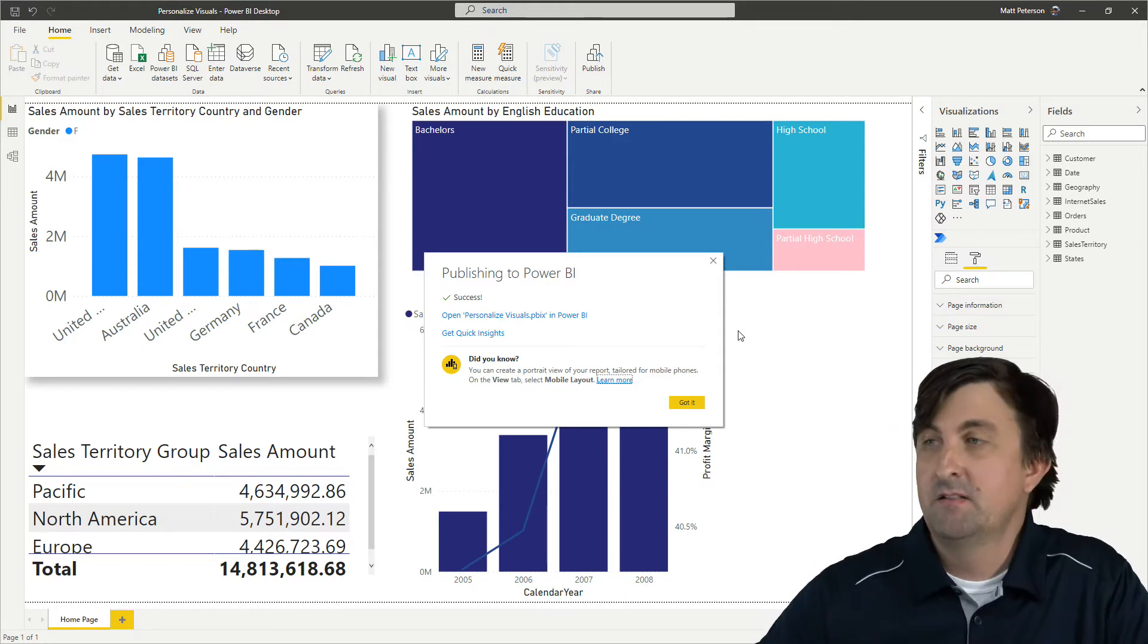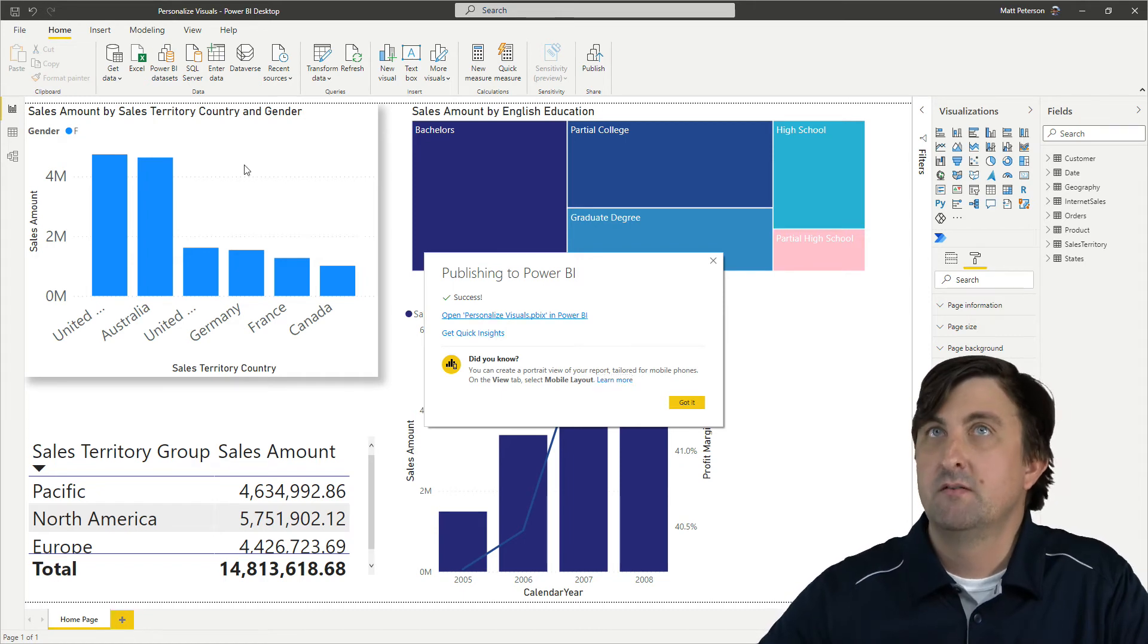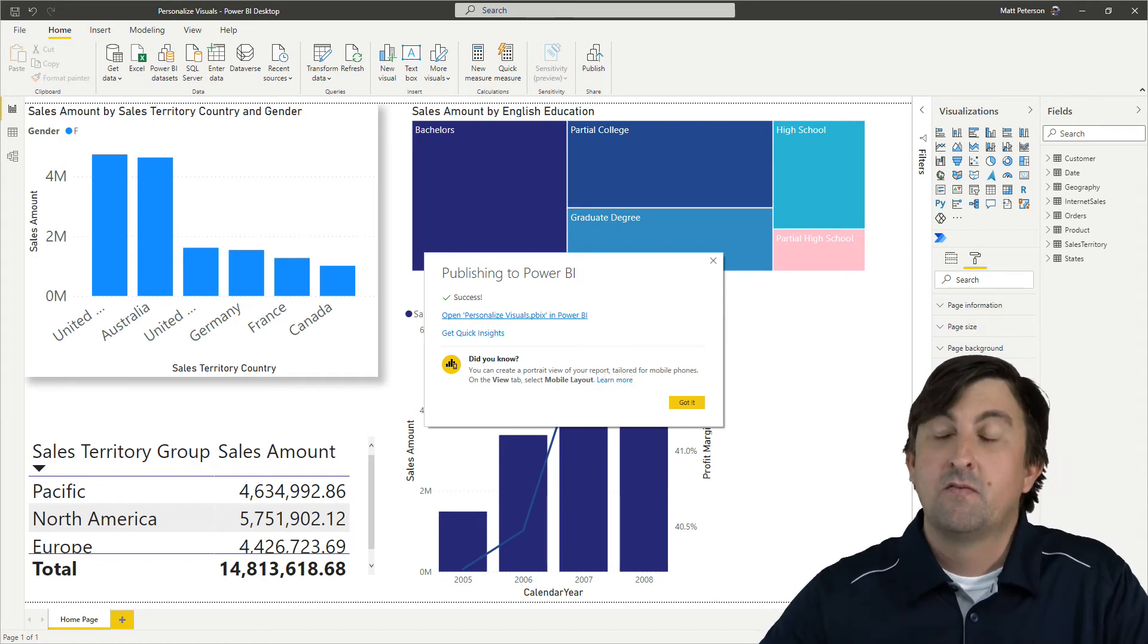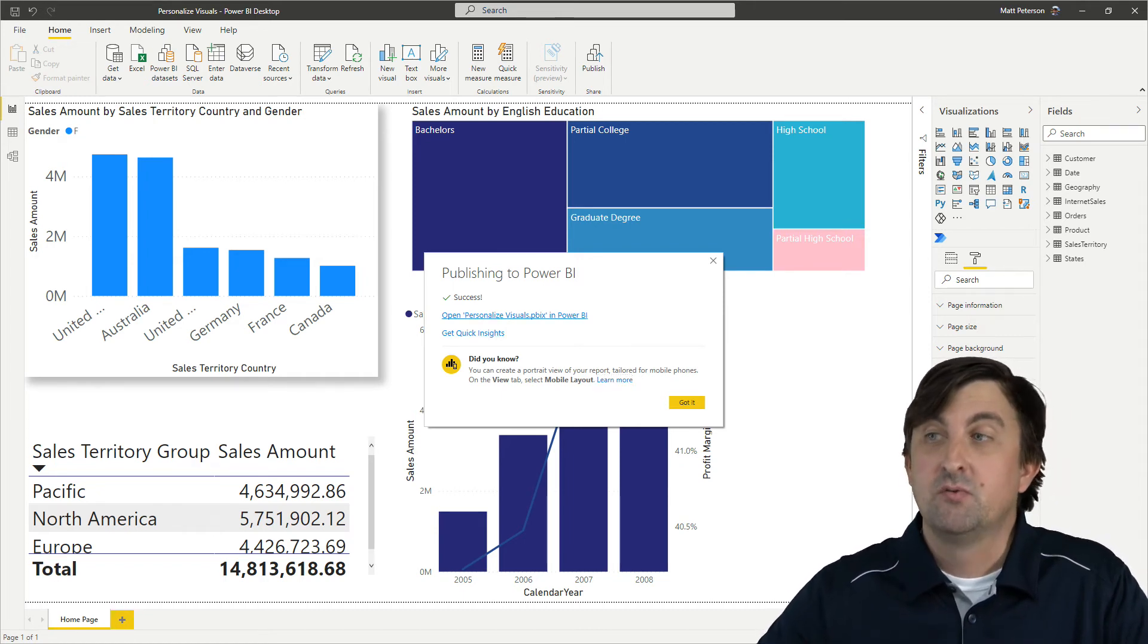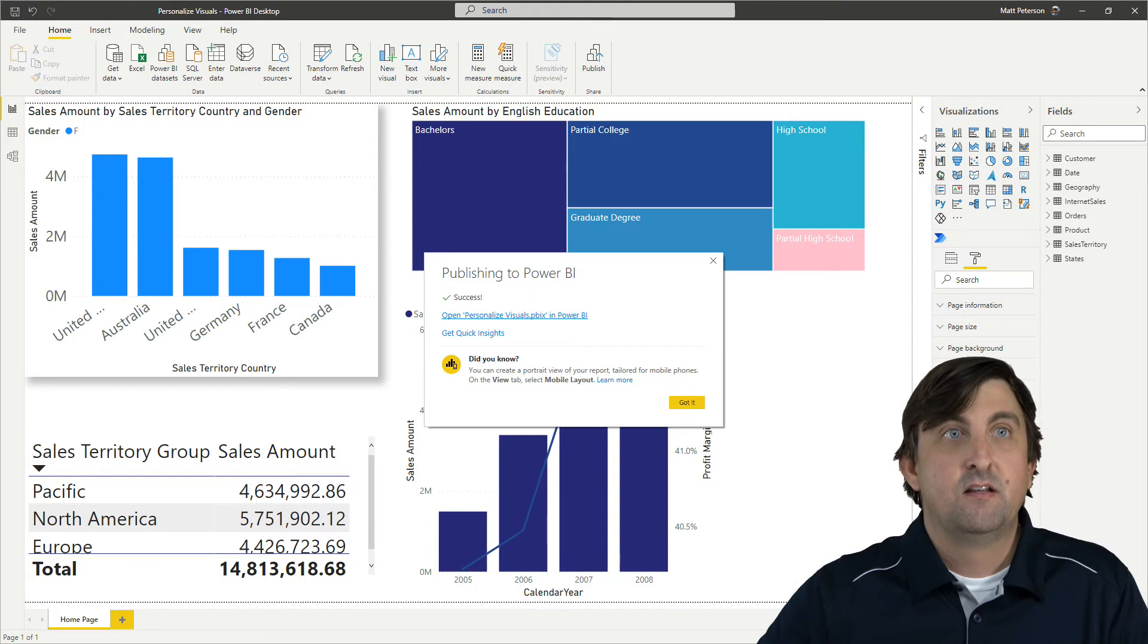Now that it's published, we're going to go open this up and see what it looks like for our individual users.